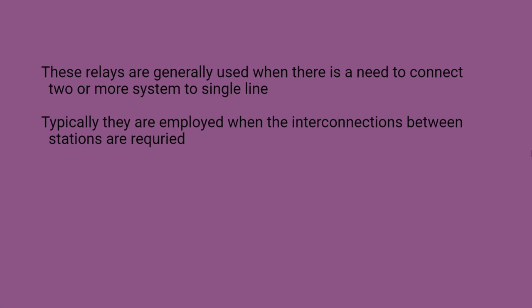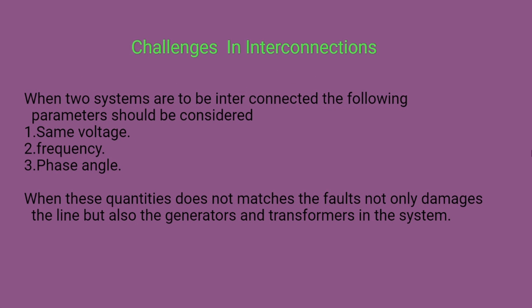The challenge phases in interconnections are voltage, frequency, and phase angle.